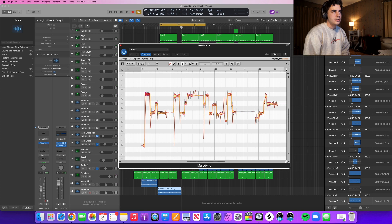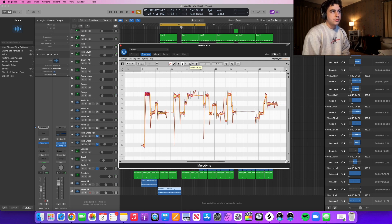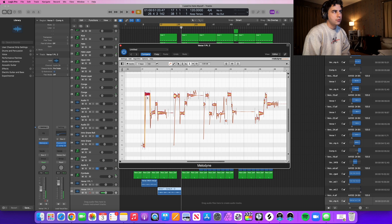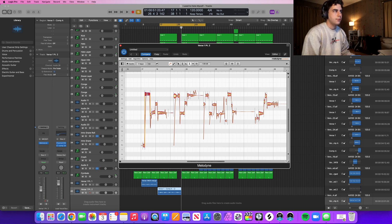Now, talking about the dynamics versus the basic editor that comes with Essential — this amplitude tool right here allows you to actually make a note louder or quieter. This vocal part is a little bit louder than other parts, which listeners aren't really going to like. So what you can do is take the amplitude tool, click it, and then pull down to adjust it to be either louder or quieter.